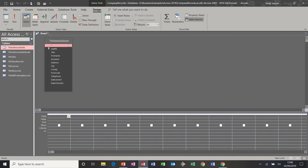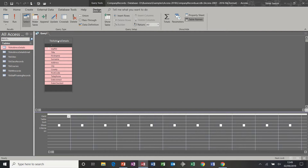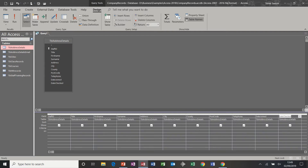There are several ways to do that. My preferred way is to double click on the title, which highlights them all, and then you can click and drag and drop into the first column and they will cascade across.